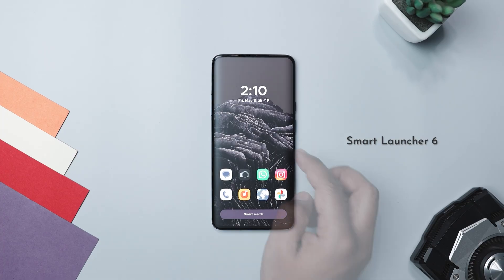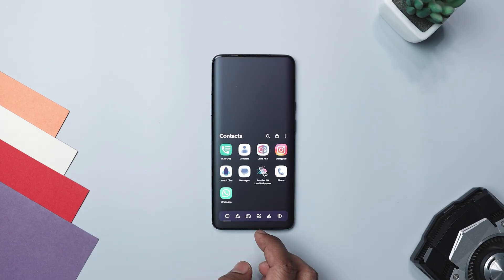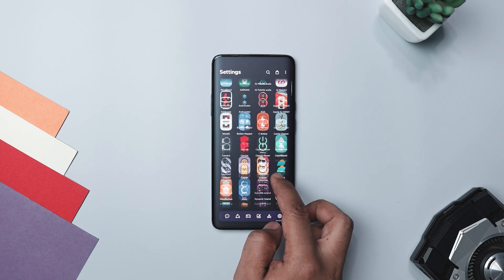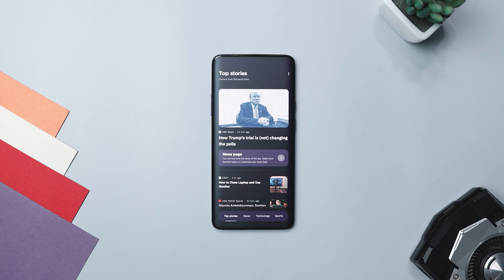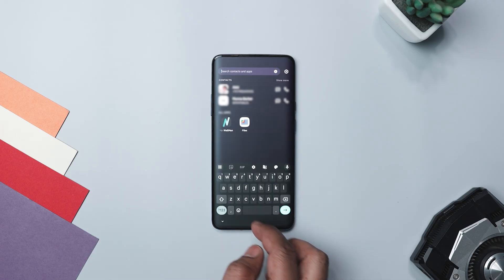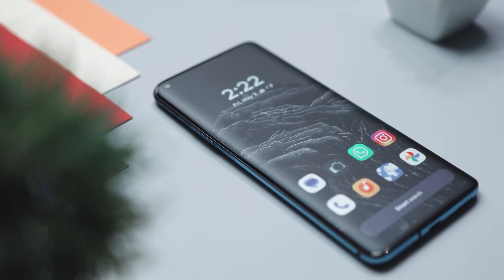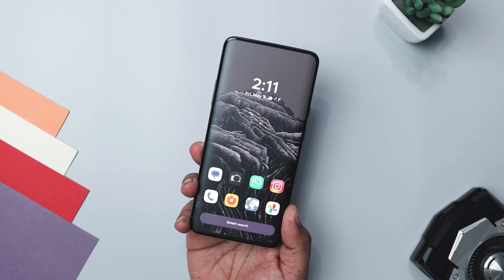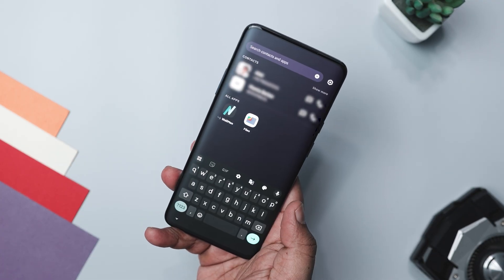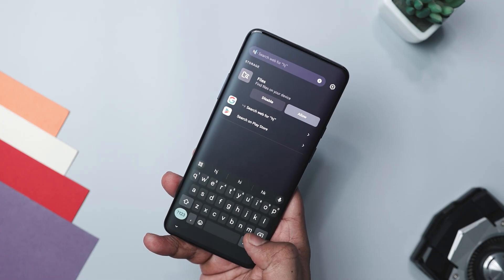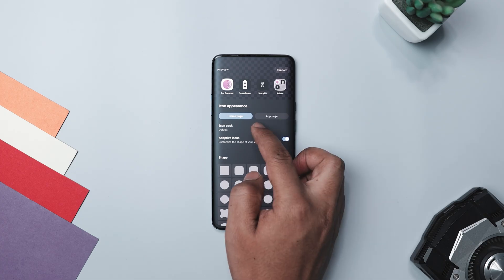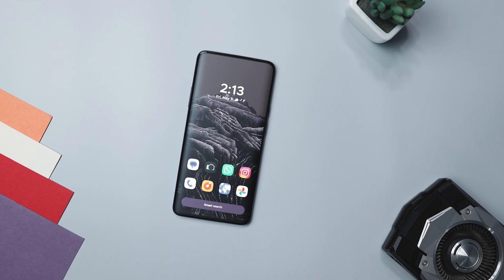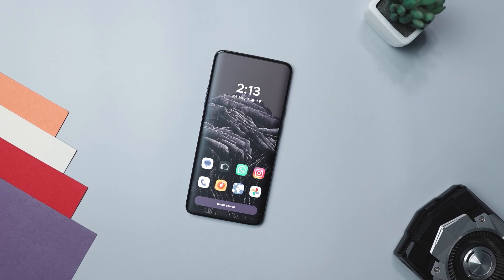Next up, we have Smart Launcher 6. Imagine a smoother and faster experience every time you use your Android phone — that's precisely what this launcher offers. Gone are the days of spending time organizing your apps; with its automatic app sorting feature, Smart Launcher takes care of it for you. Locating what you need is effortless thanks to its powerful search engine. It also adapts its theme color to complement your wallpaper, ensuring a seamless experience whenever you change your background. It prioritizes usability, placing essential items within easy reach for one-handed use. With responsive built-in widgets, endless customization options, and support for adaptive icons, you can truly personalize your home screen. And if privacy is a concern, Smart Launcher lets you hide and protect your apps with a pin.